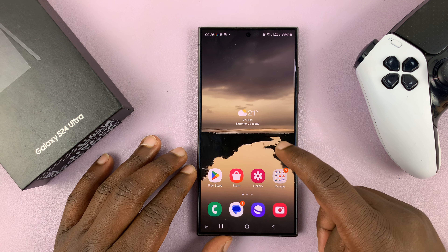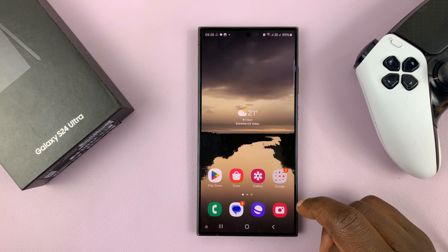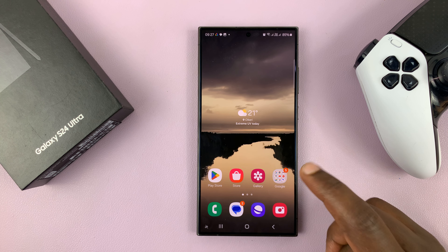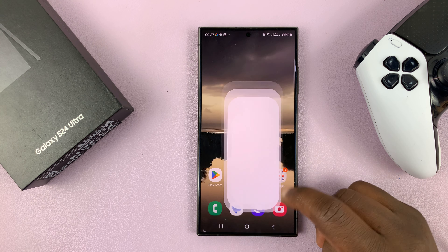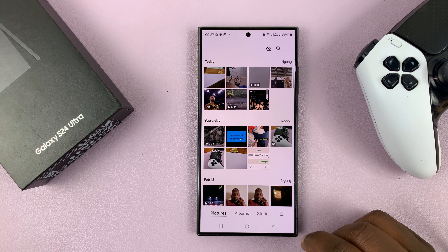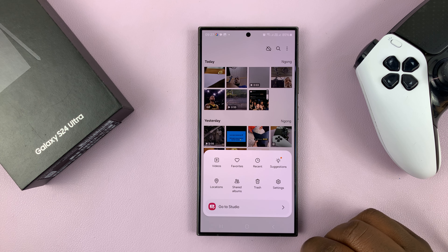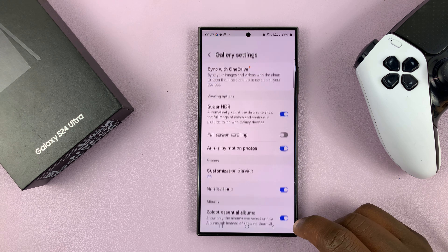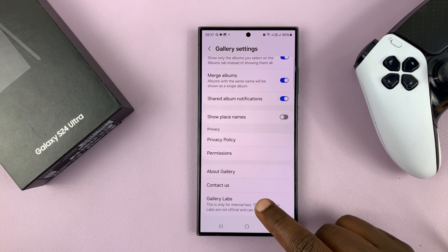To create a PDF out of many or several photos, first go to the gallery and then go to Gallery Labs. Tap on the menu, tap on settings, and then go to Gallery Labs.